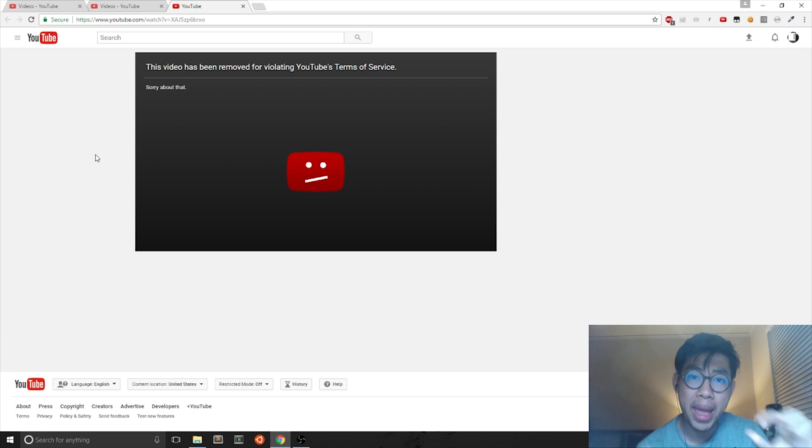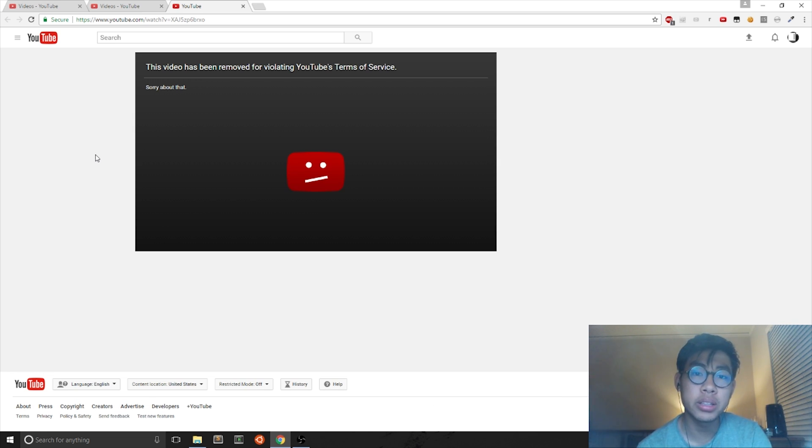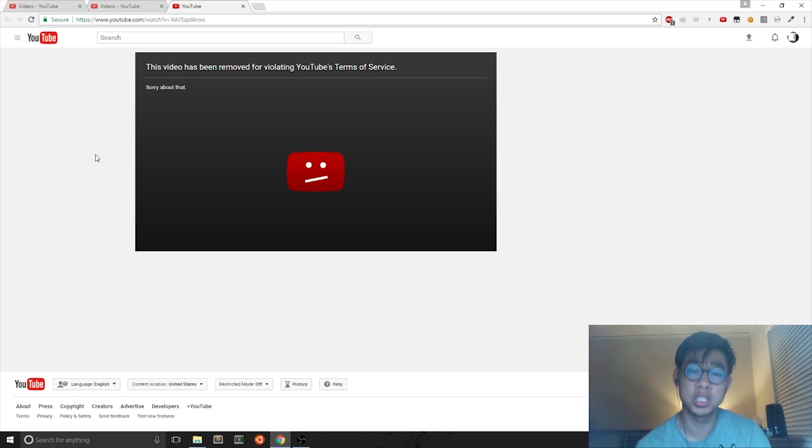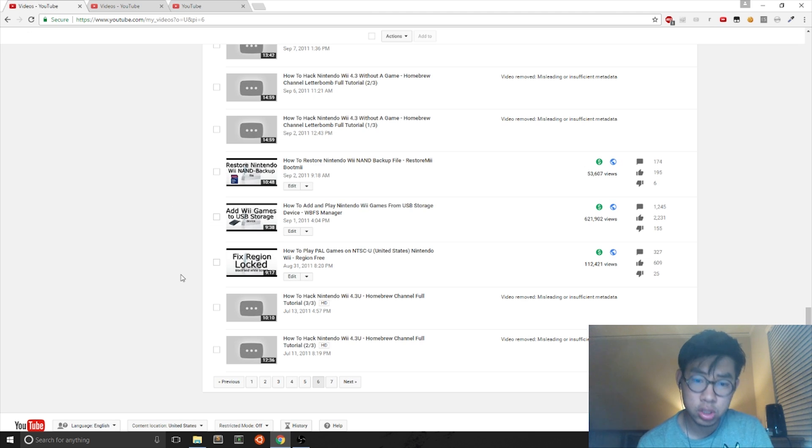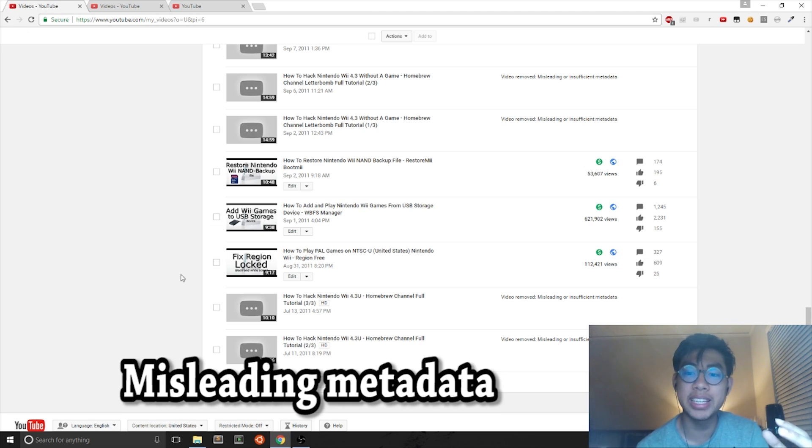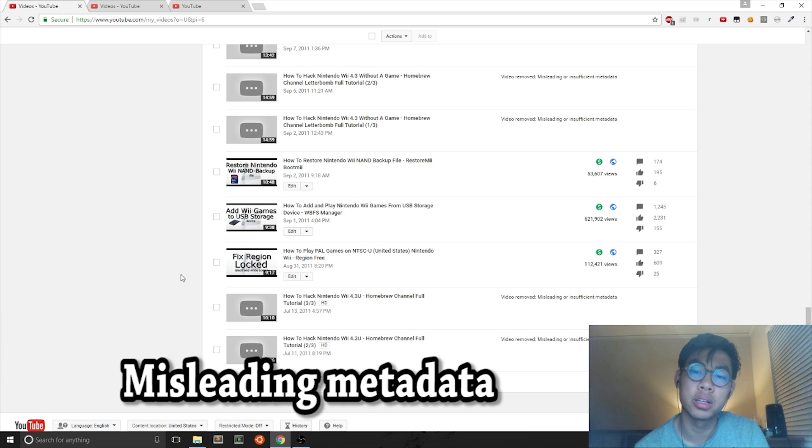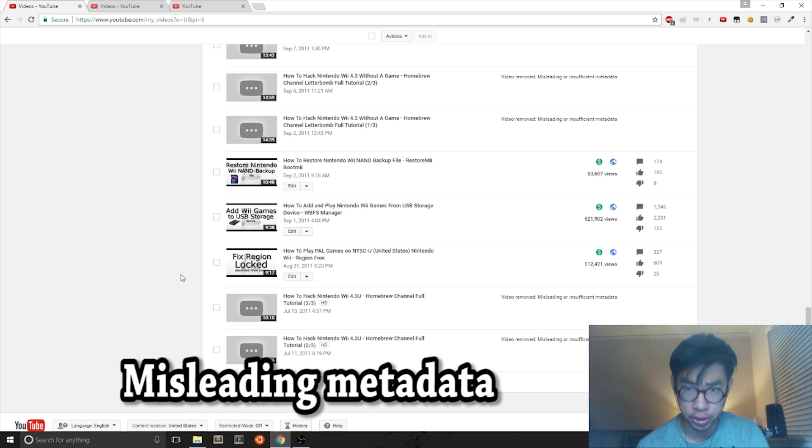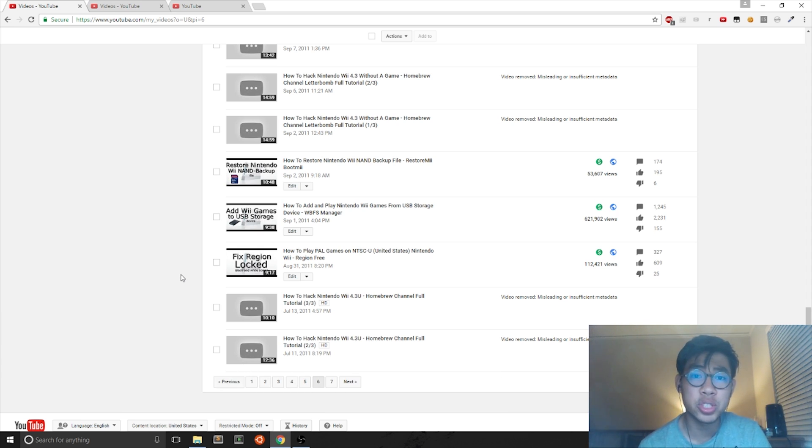Mainly for violating YouTube terms of service. For me, I had a bunch of videos where I had violated the misleading or insufficient metadata clause, and I thought these videos had been deleted forever.